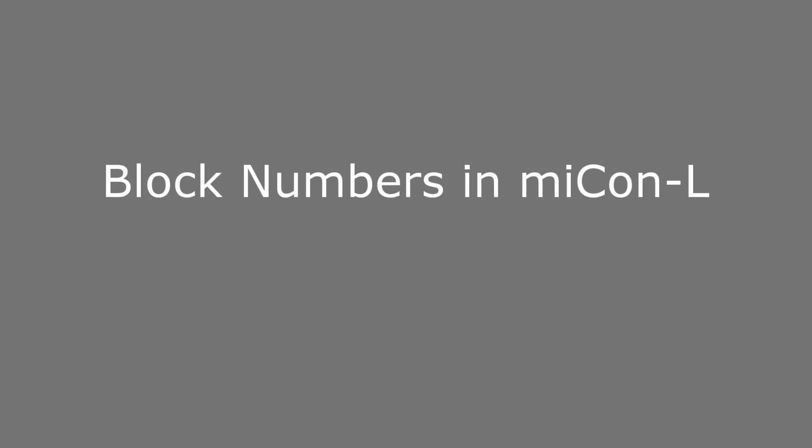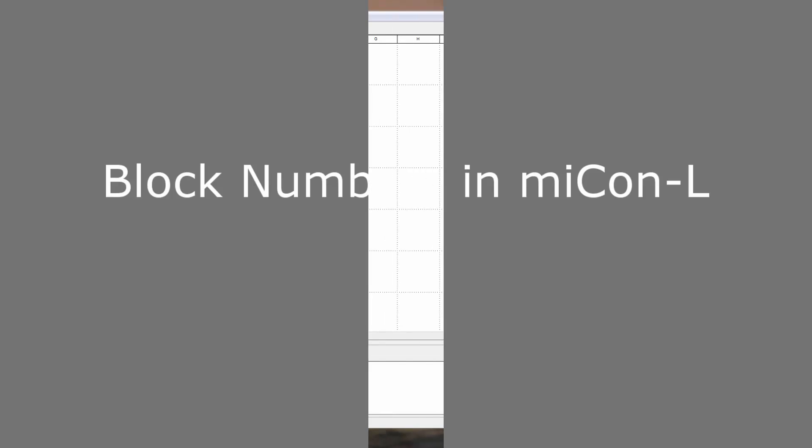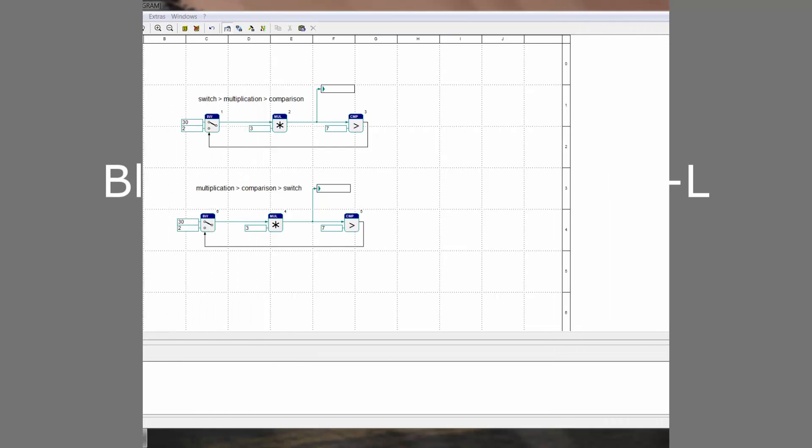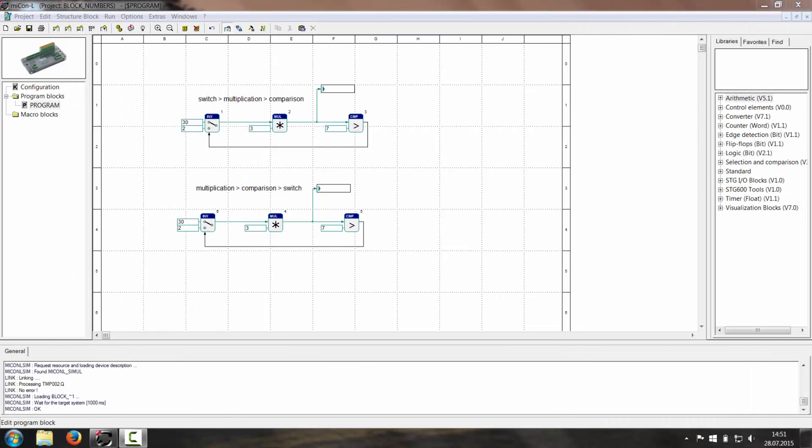Welcome to my video about the importance of block numbers in Mikanel. It is very important to sort your block numbers because if they are not in the right order, the whole program flow could get messed up. The order of block numbers influences the order of processing.